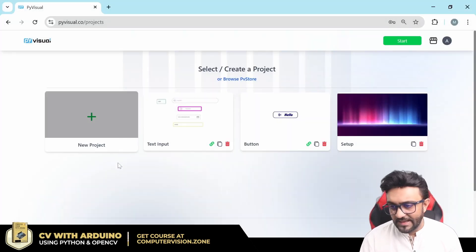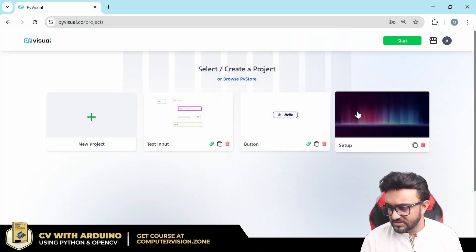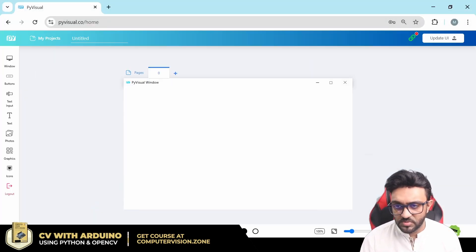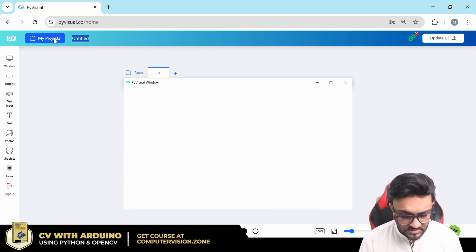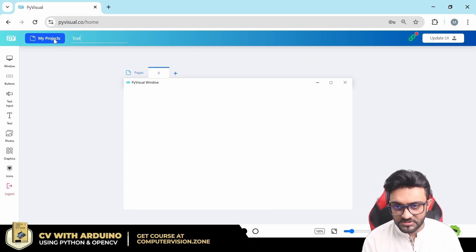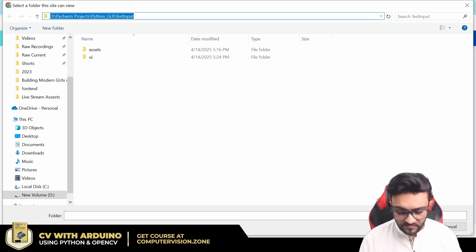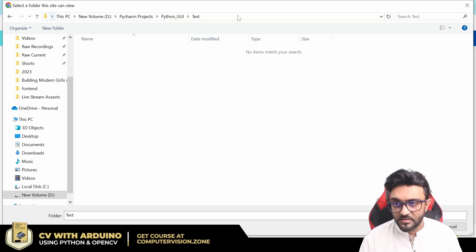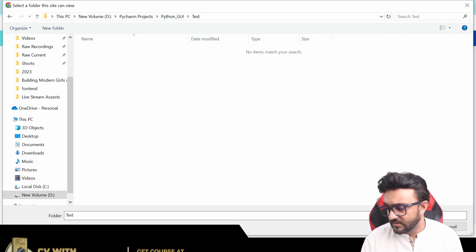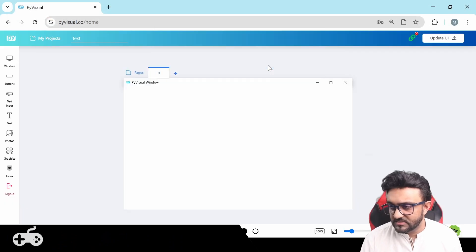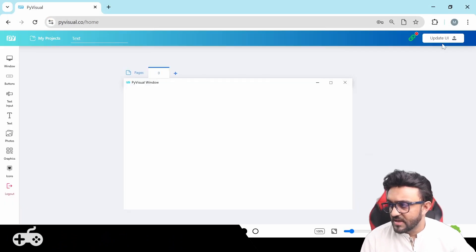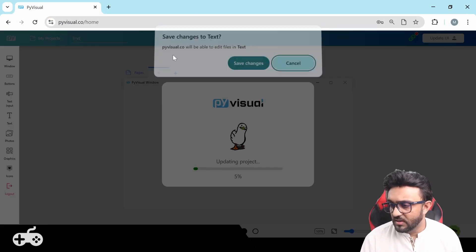We go to PyVisual, and as you can see these are our previous projects. We are going to create a new project and call it 'text'. We link it to the correct folder by pasting the path, selecting it, viewing files, and updating.